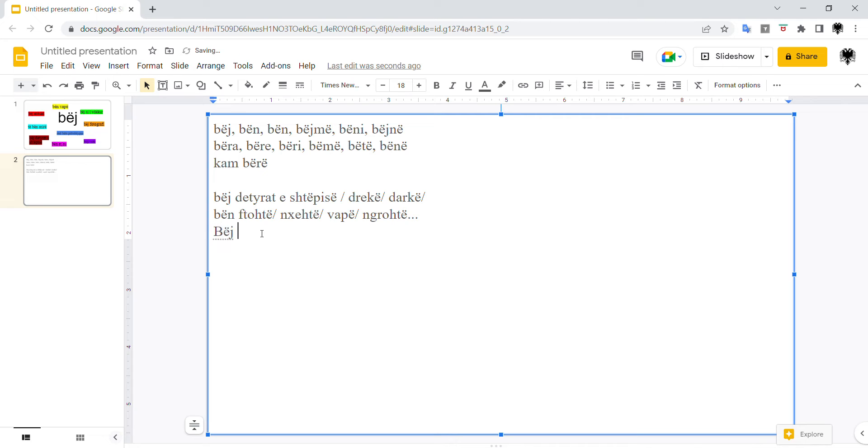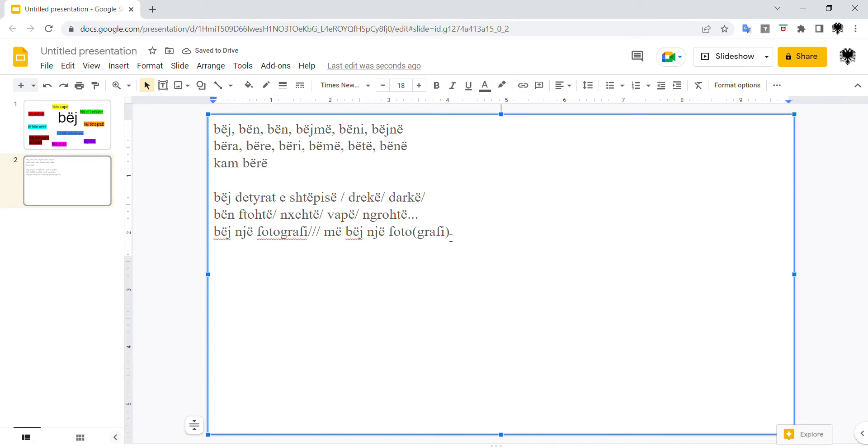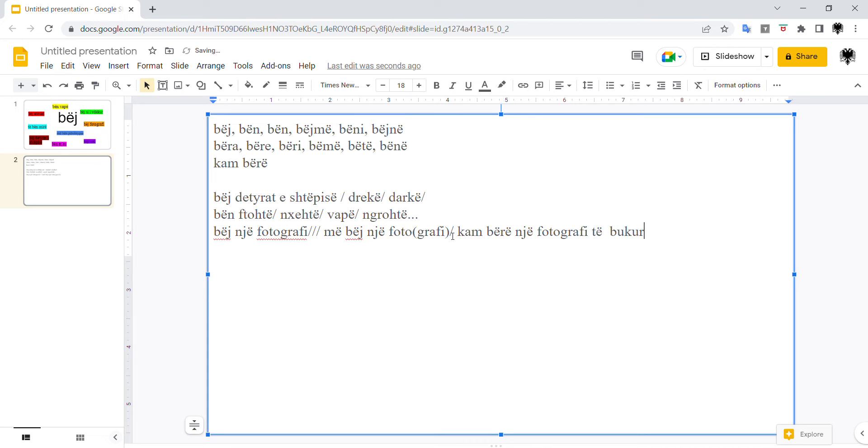In English you'd say to take a picture. In Albanian, to make a picture. Bën një fotografi. For example, take a picture of me. Bën një fotografi. The long version. Bën një fotografi. So with the present perfect tense.